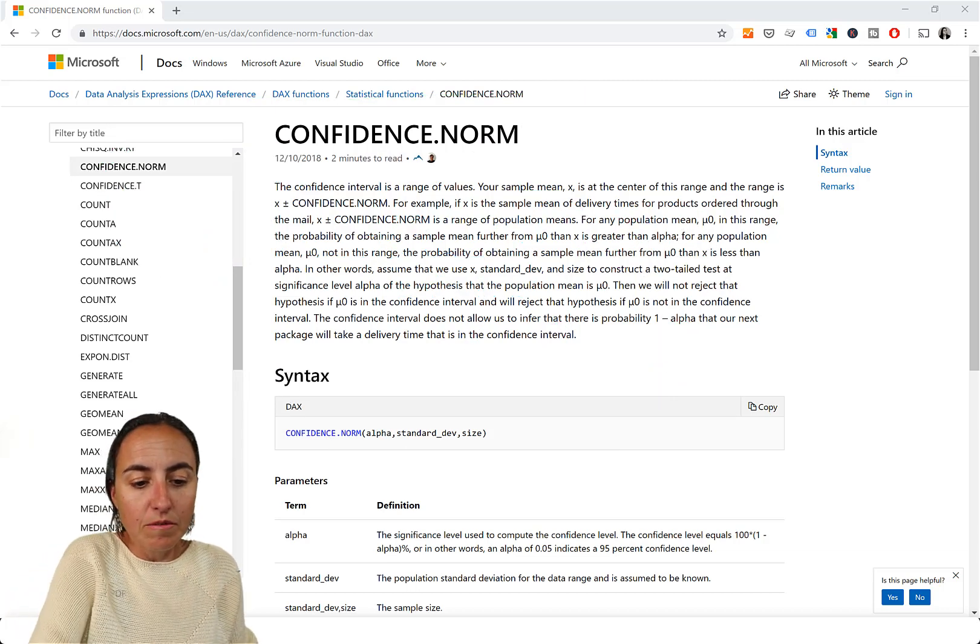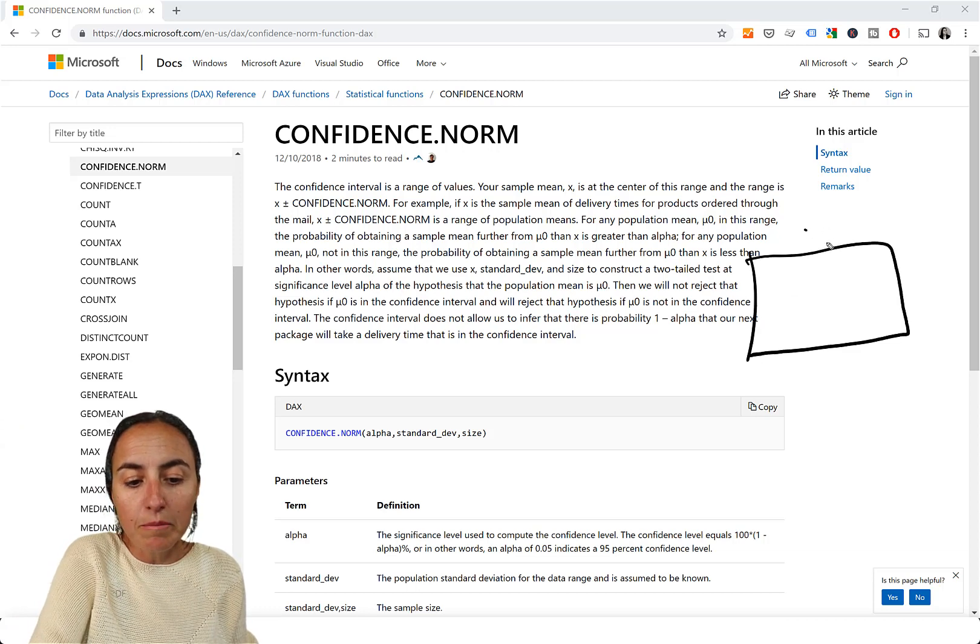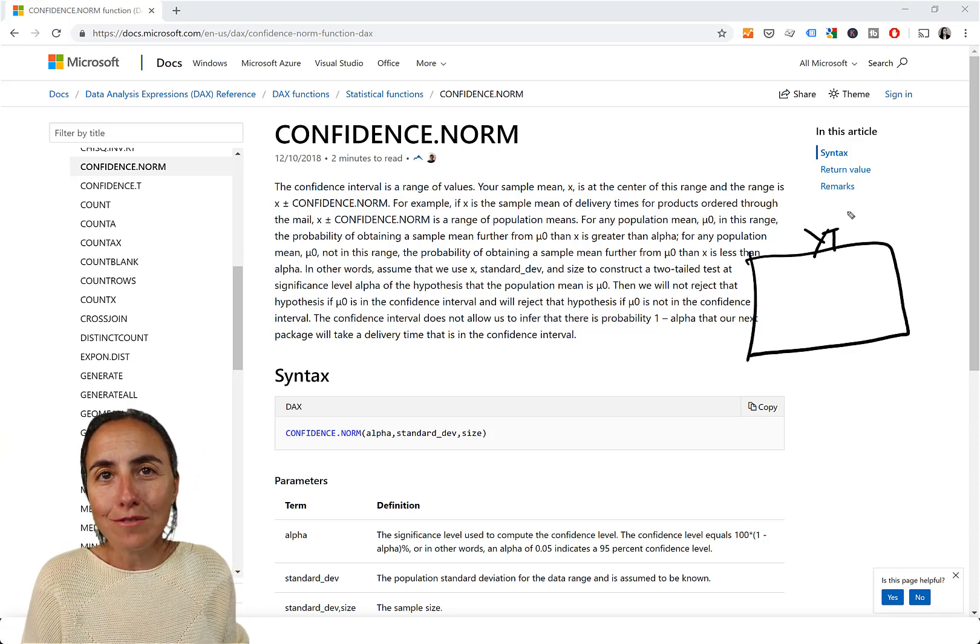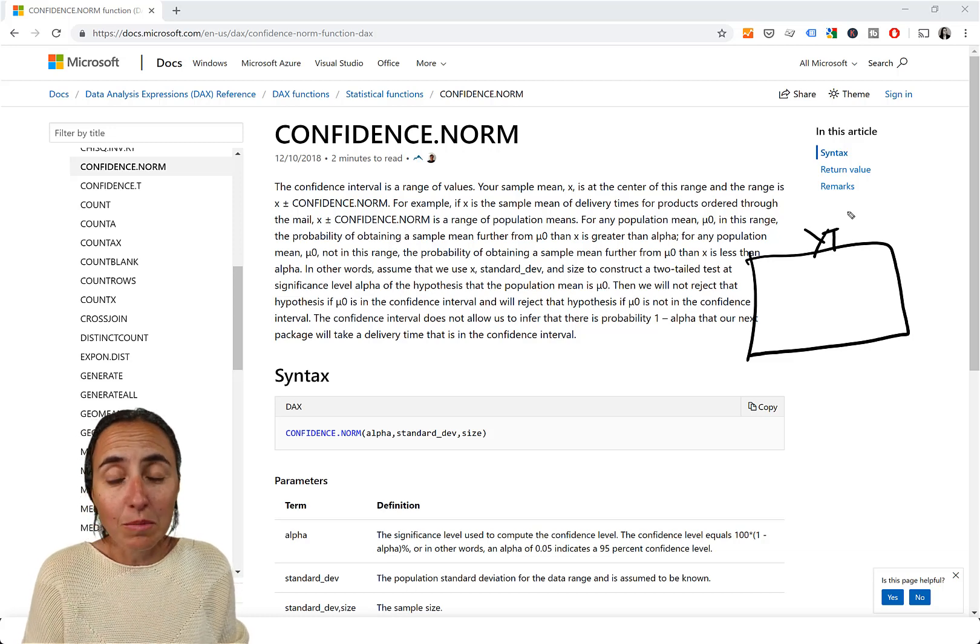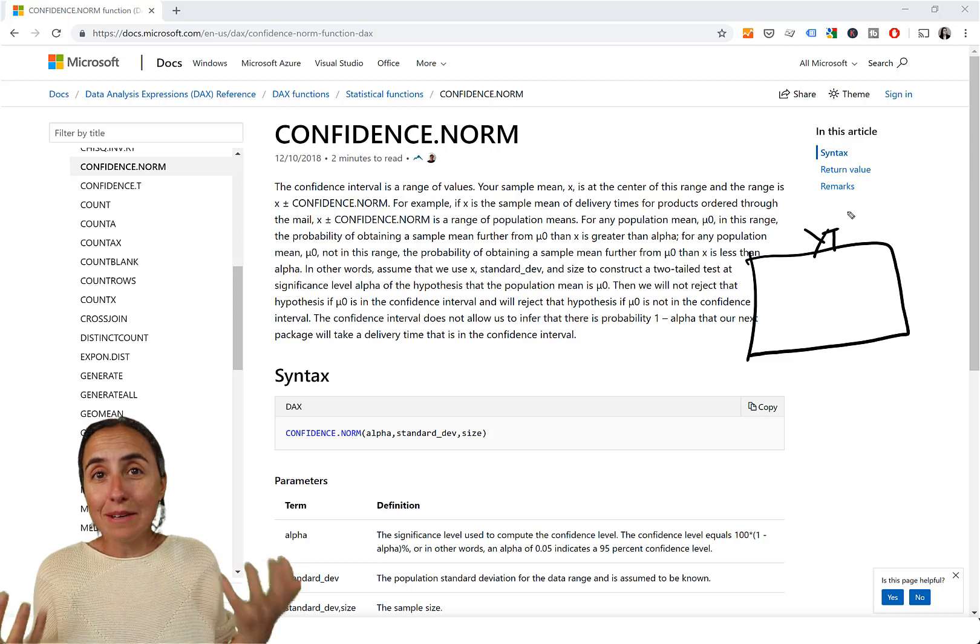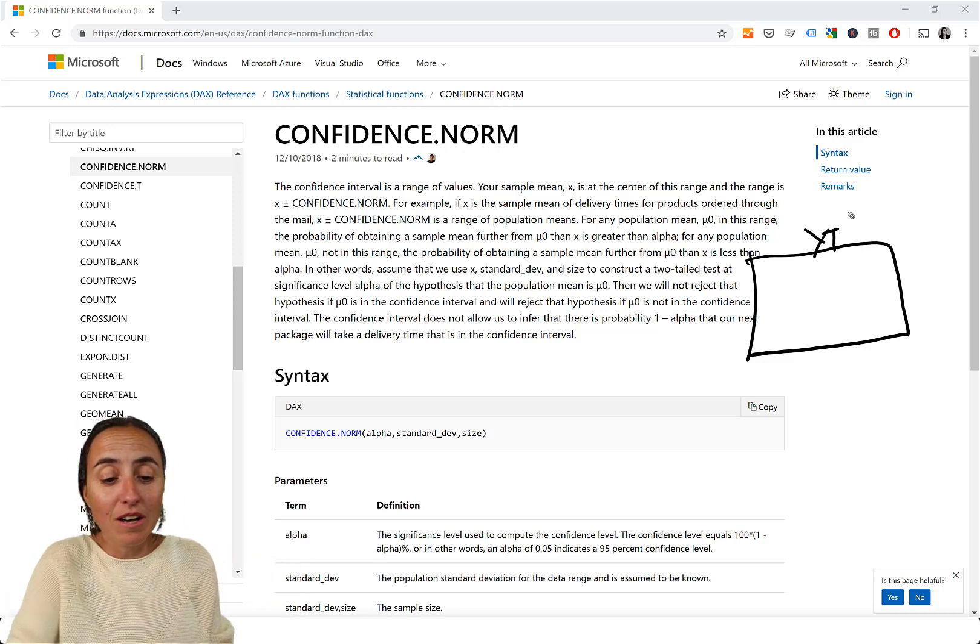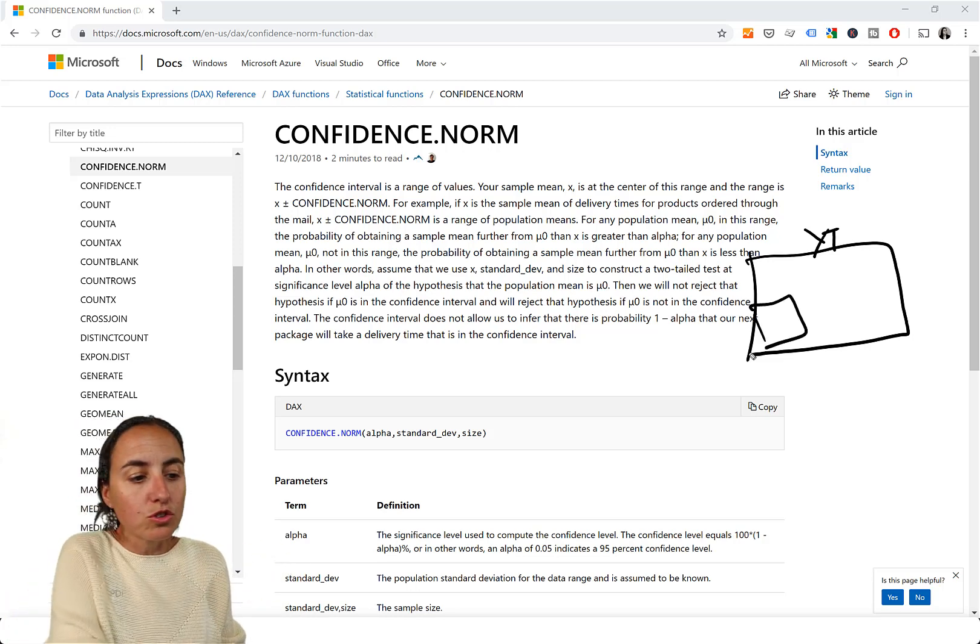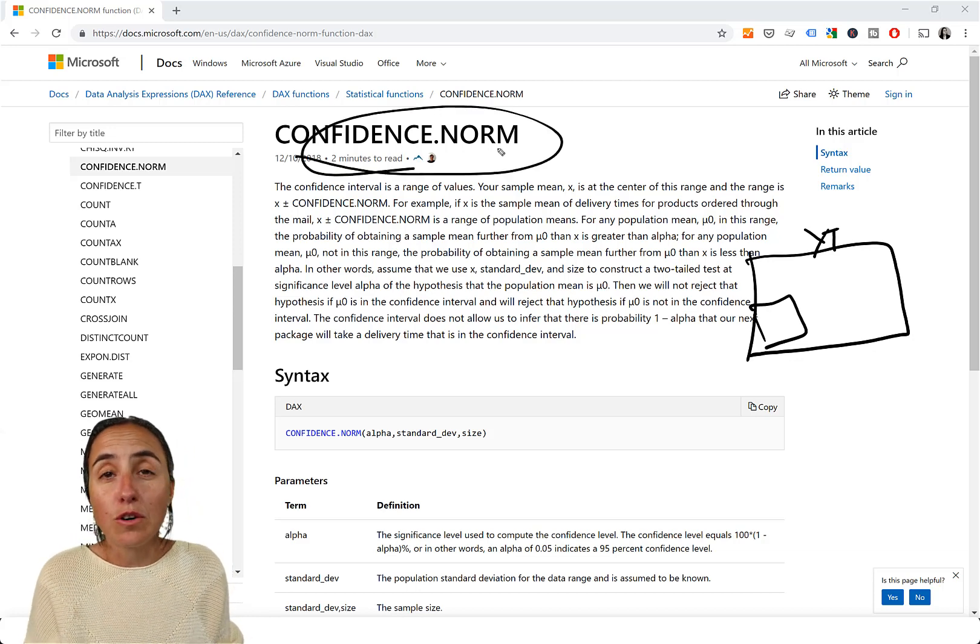So, for example, if I would do that experiment, I know the age of the audience. And YouTube gives that to me, so I know. And the sample size can be the entire population because I have everything, but I could also grab a subset. And then I will use confidence norm. Confidence norm.